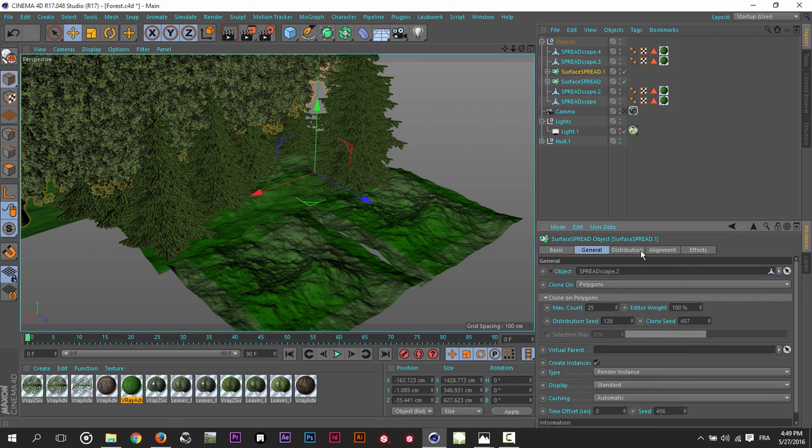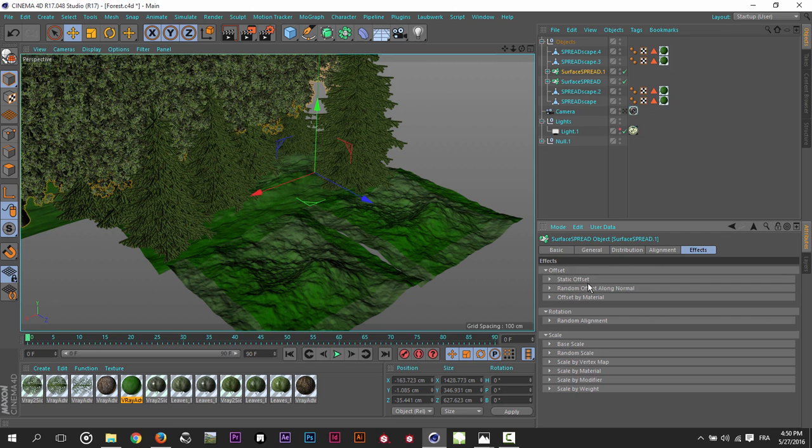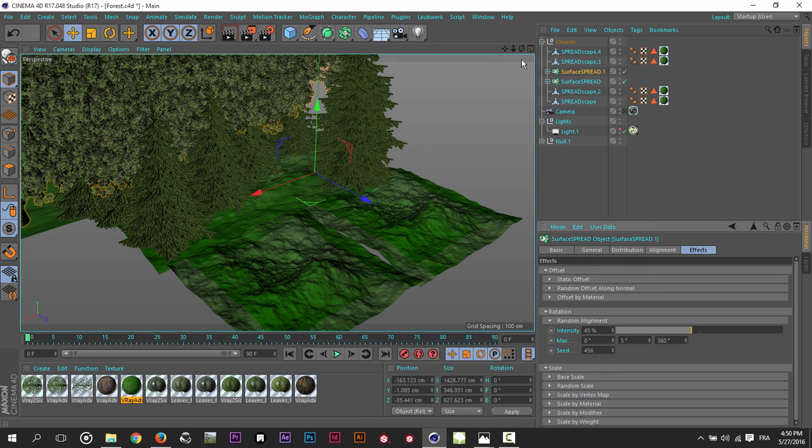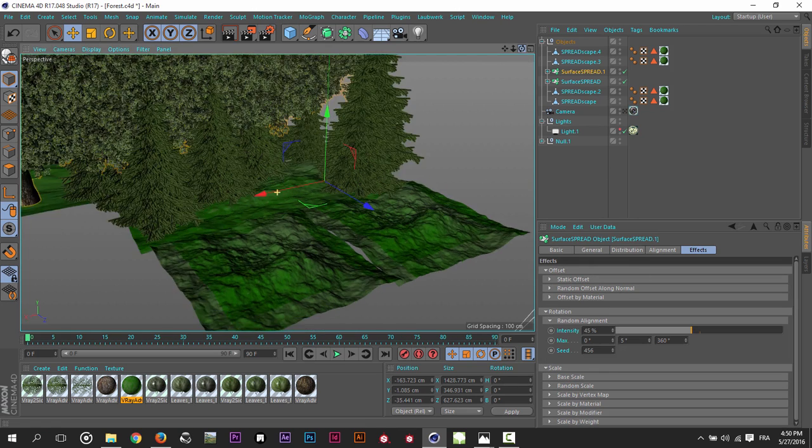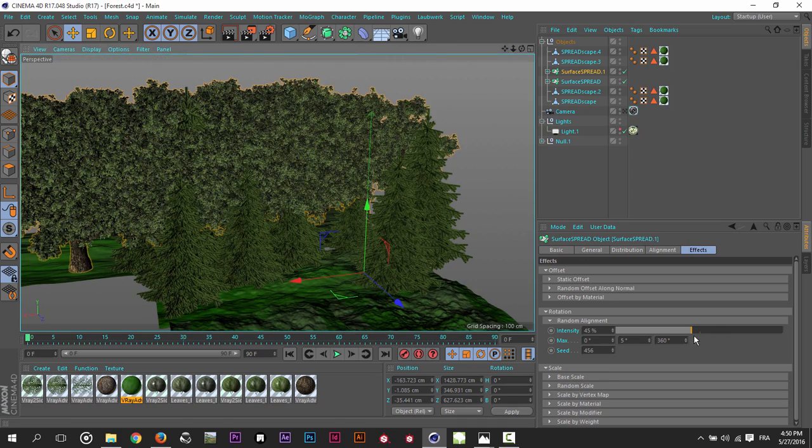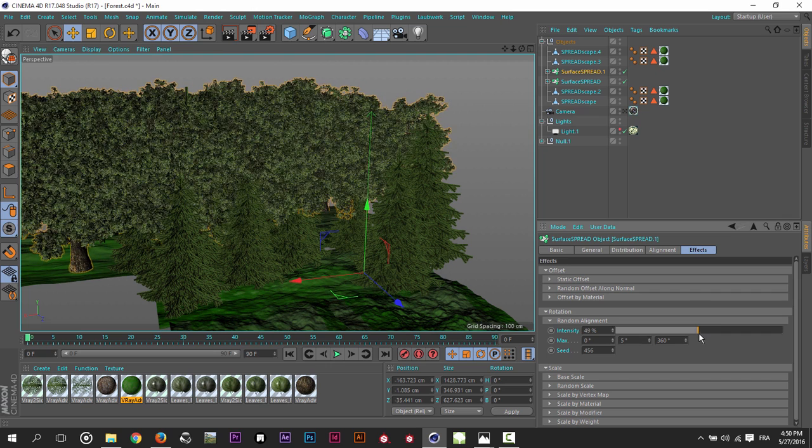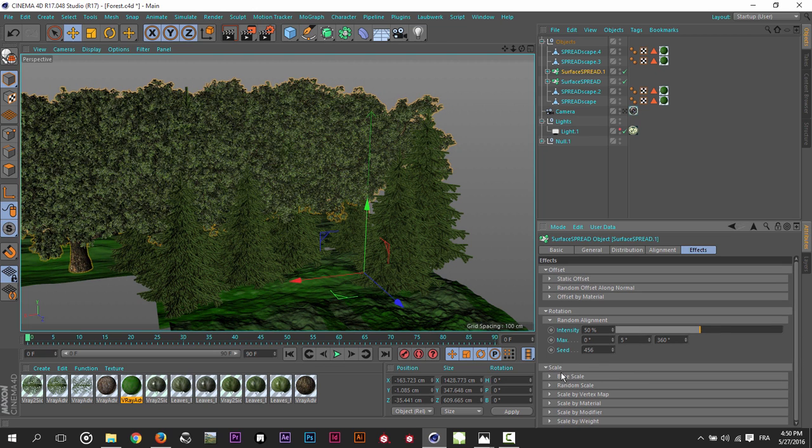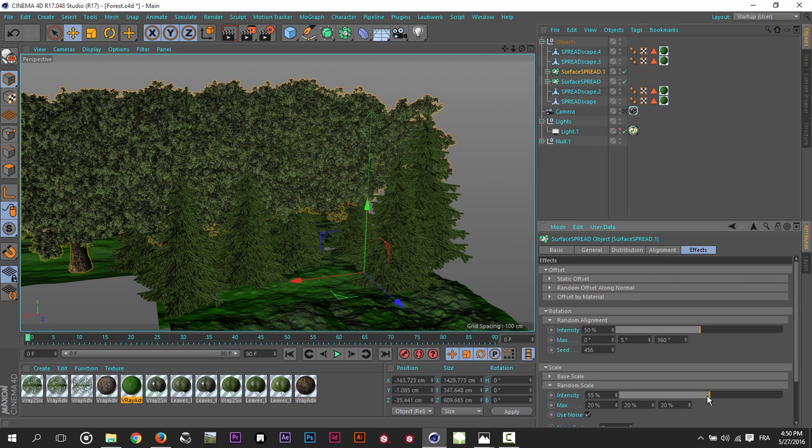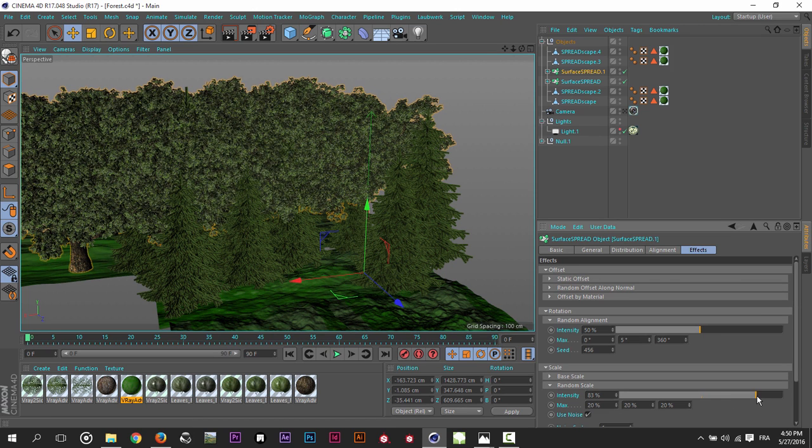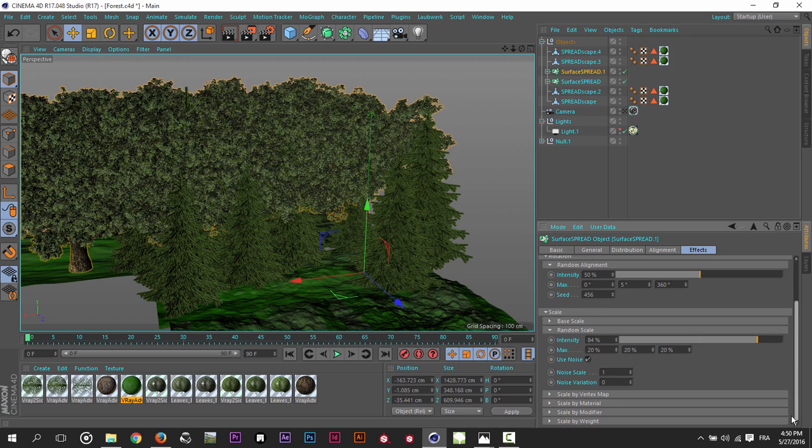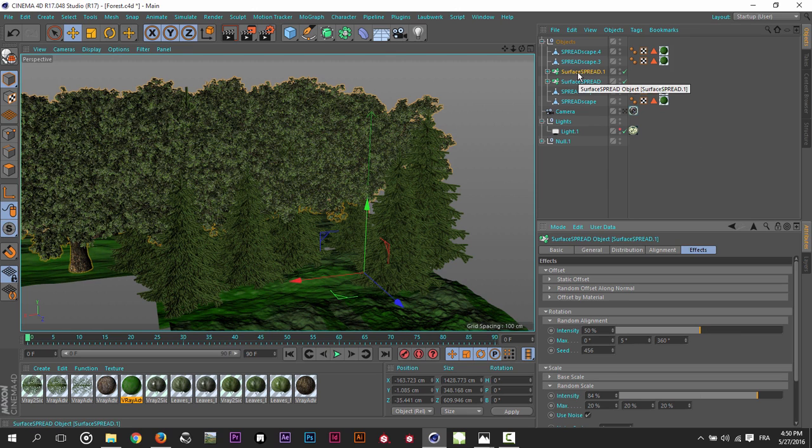So nothing fancy, just some basic settings. And in the effects here, I just added some randomness to the trees. I changed the randomness of the rotation, as you can see here. And I play around with the randomness of the scale also. So I don't have these rigorous trees. So that's really all for the surface spread. It's not something fancy.